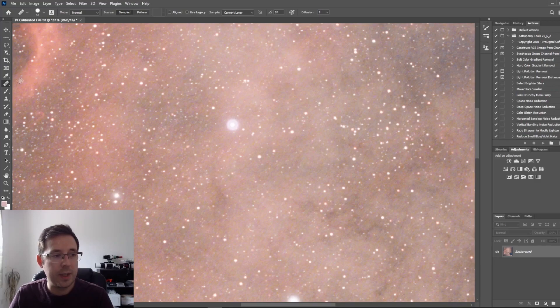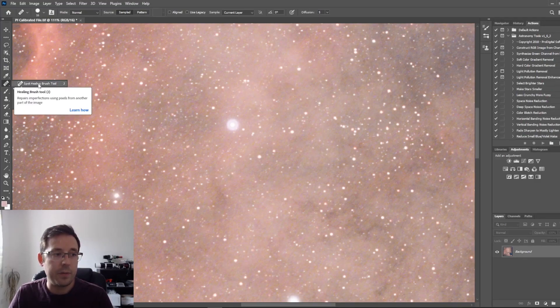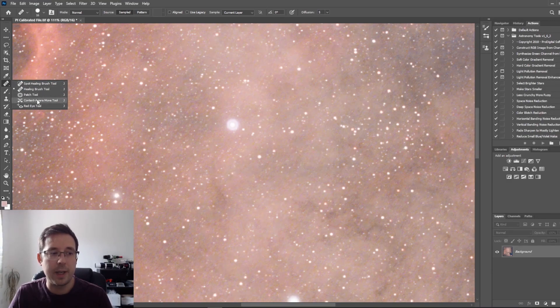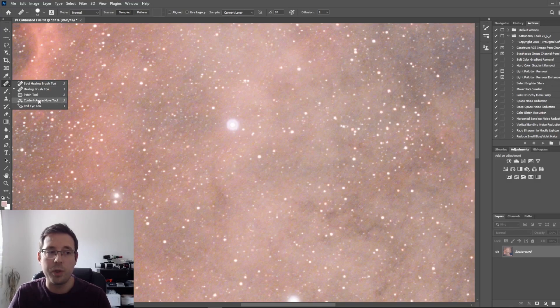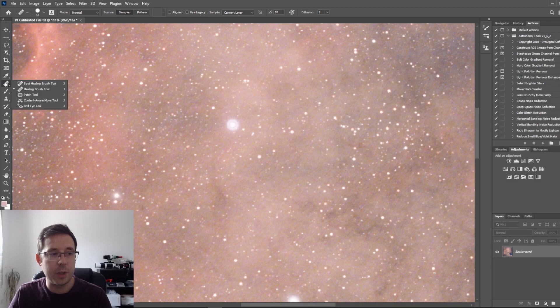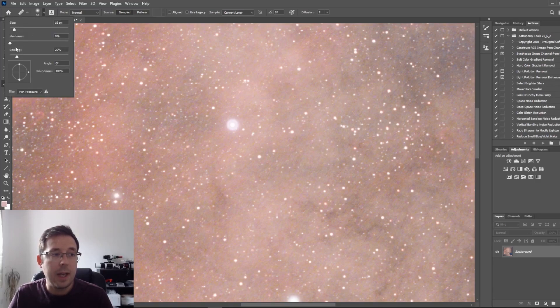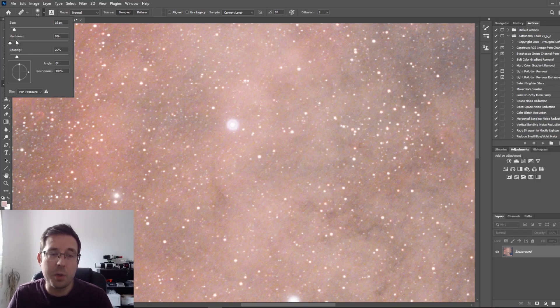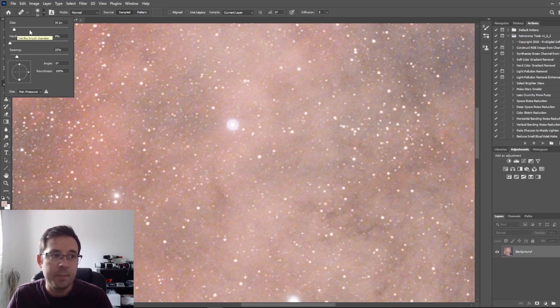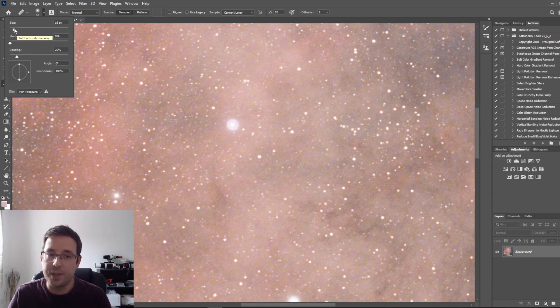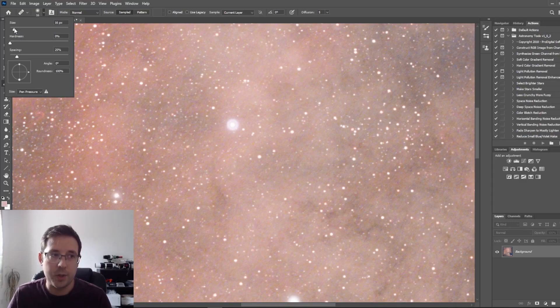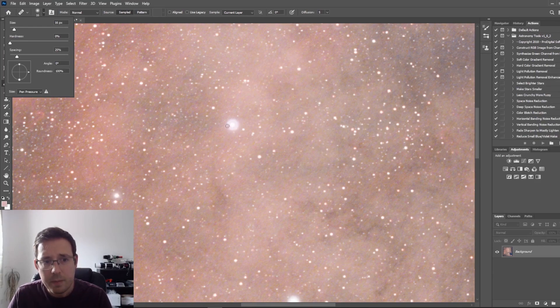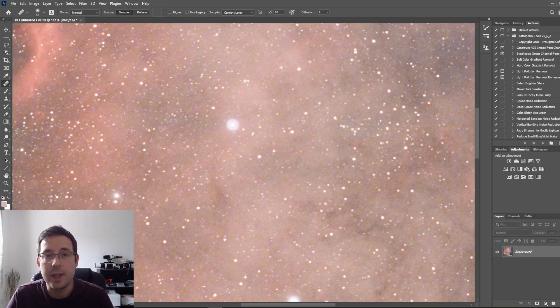The tool we're going to use is the Healing Brush tool. If you don't have it available, just right-click because you might have the Spot Healing Brush or one of the other options. Make sure you've got the Healing Brush selected. Once you've got it selected, go to the top and click on this dropdown, and slide your hardness down. I've got mine set to zero. It doesn't necessarily need to be at zero, but it needs to be a nice soft brush. The size will depend on the size of the halo you're trying to remove. I found a size of 16 pixels is just about enough to remove the halo without affecting the star and lots of data around it.